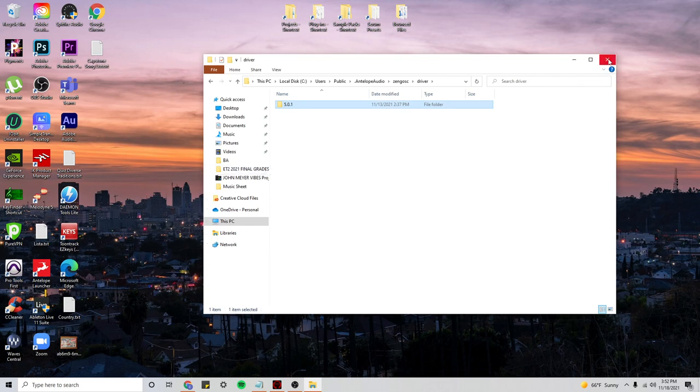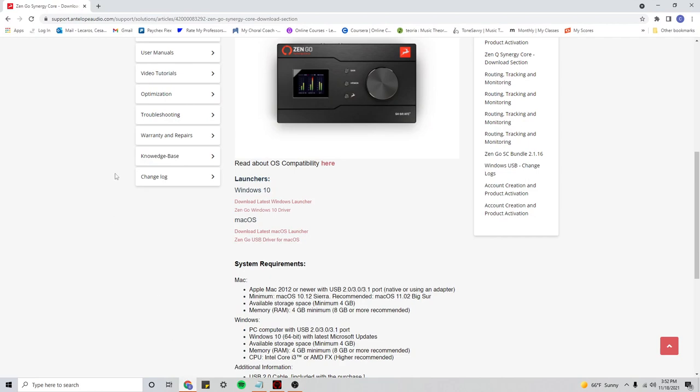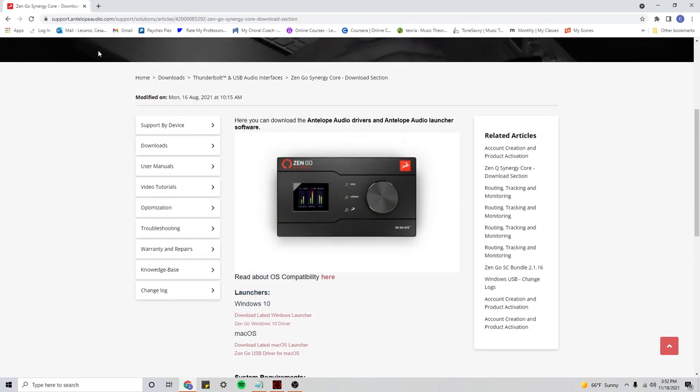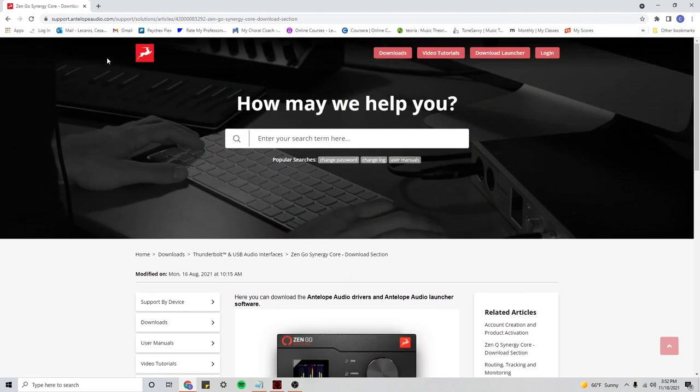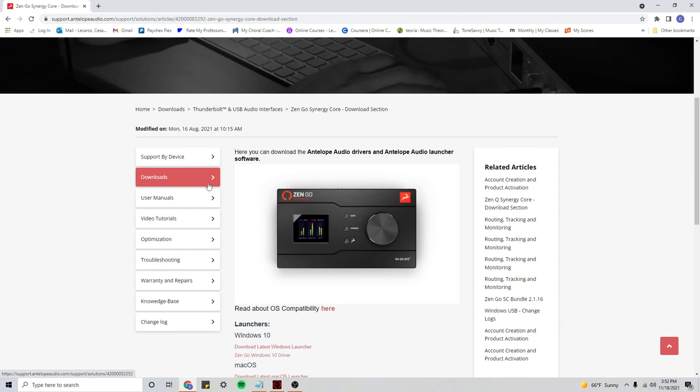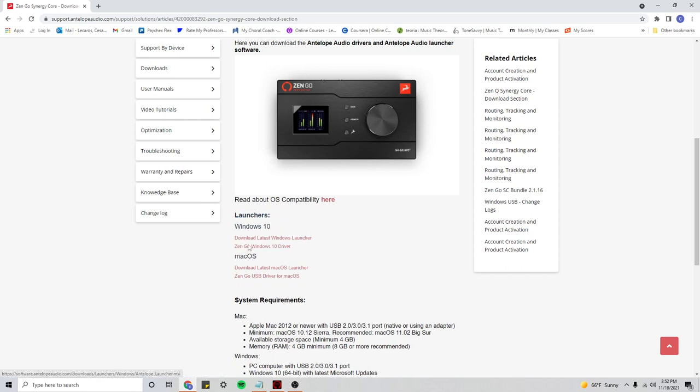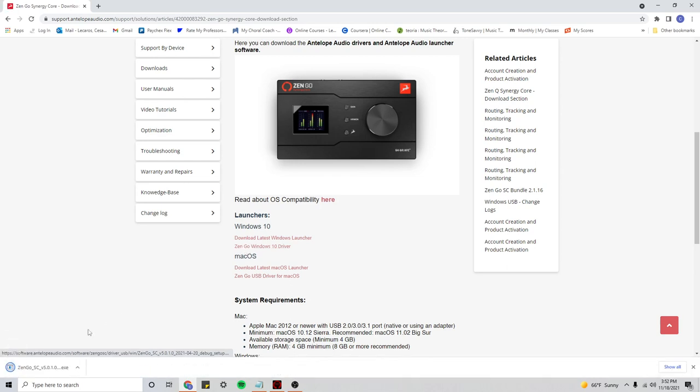And so from there, you will go to the support Antelope Audio website, where you can find the drivers for any particular device. And you will re-download the driver from scratch. So for Windows 10, Zengo, Windows 10 driver, you want to install it again. And hopefully that will take care of the problem.